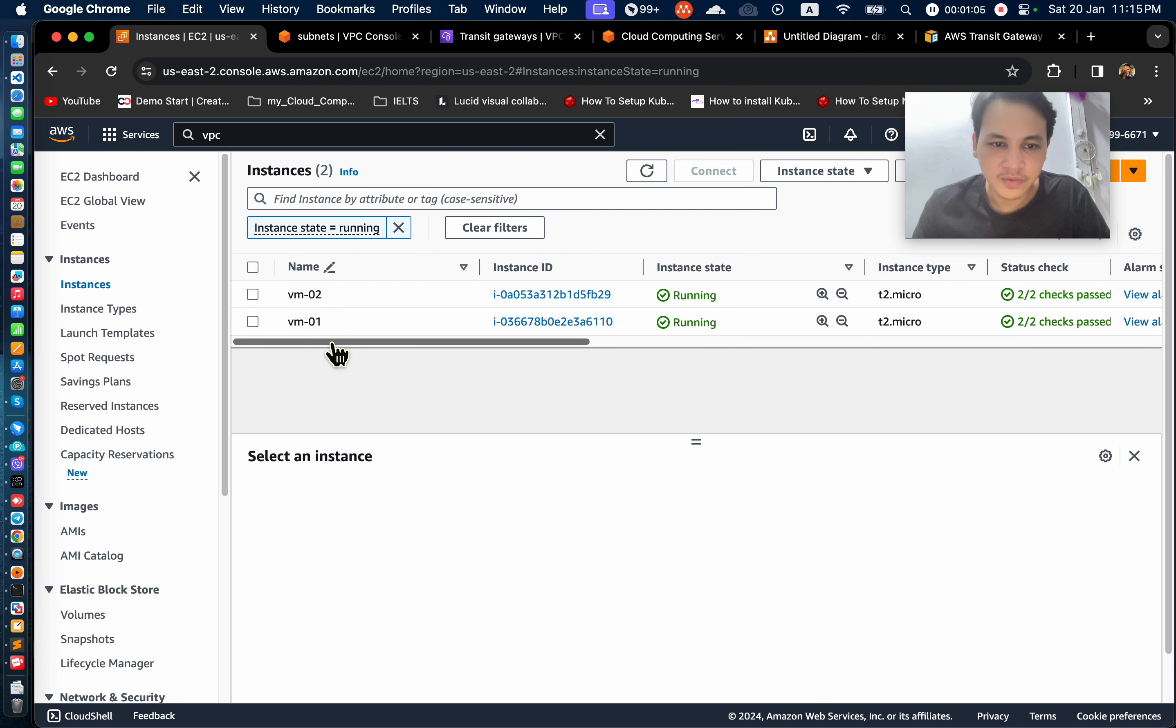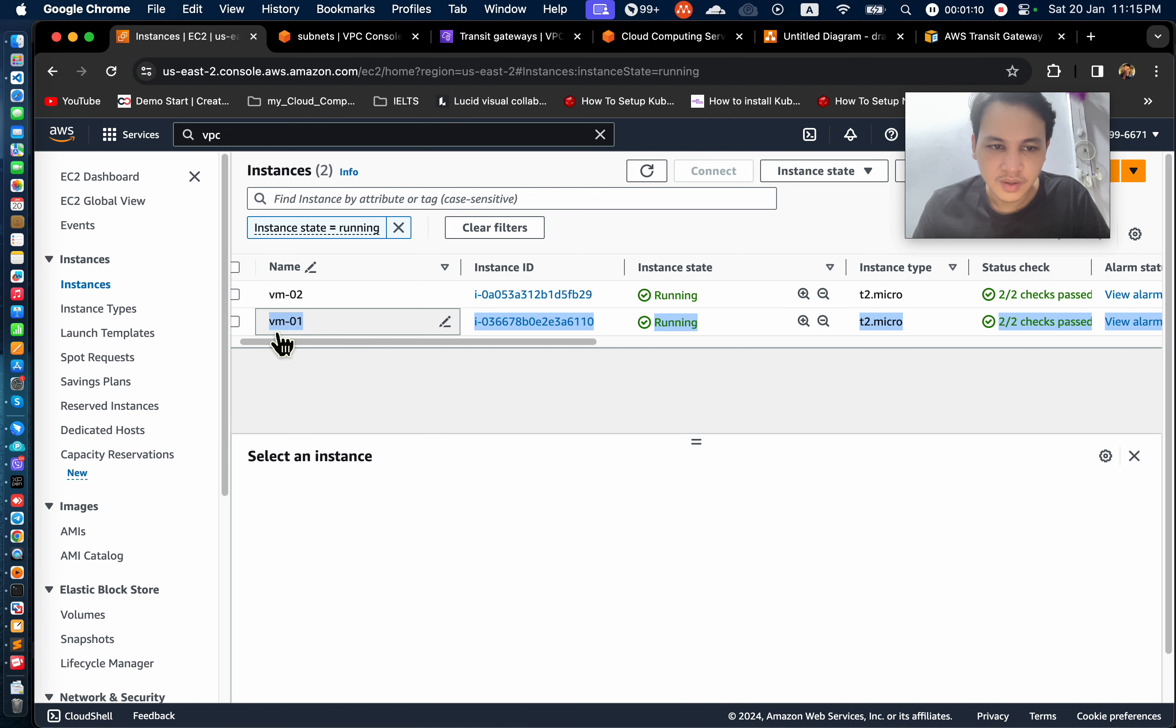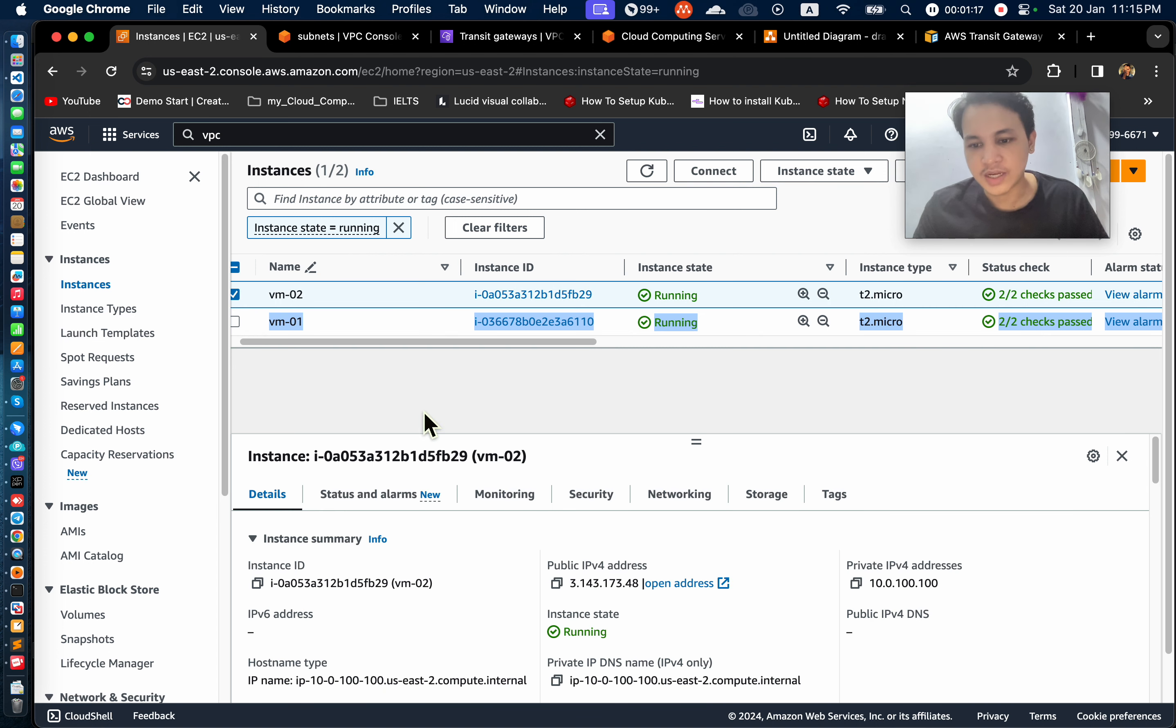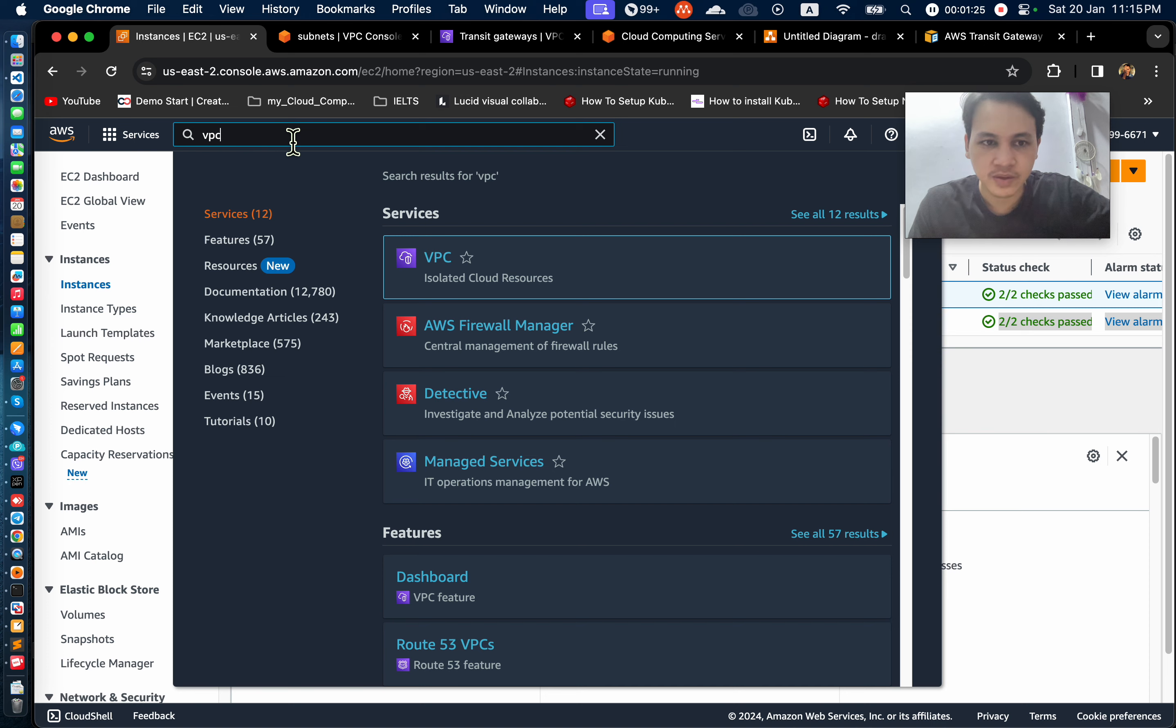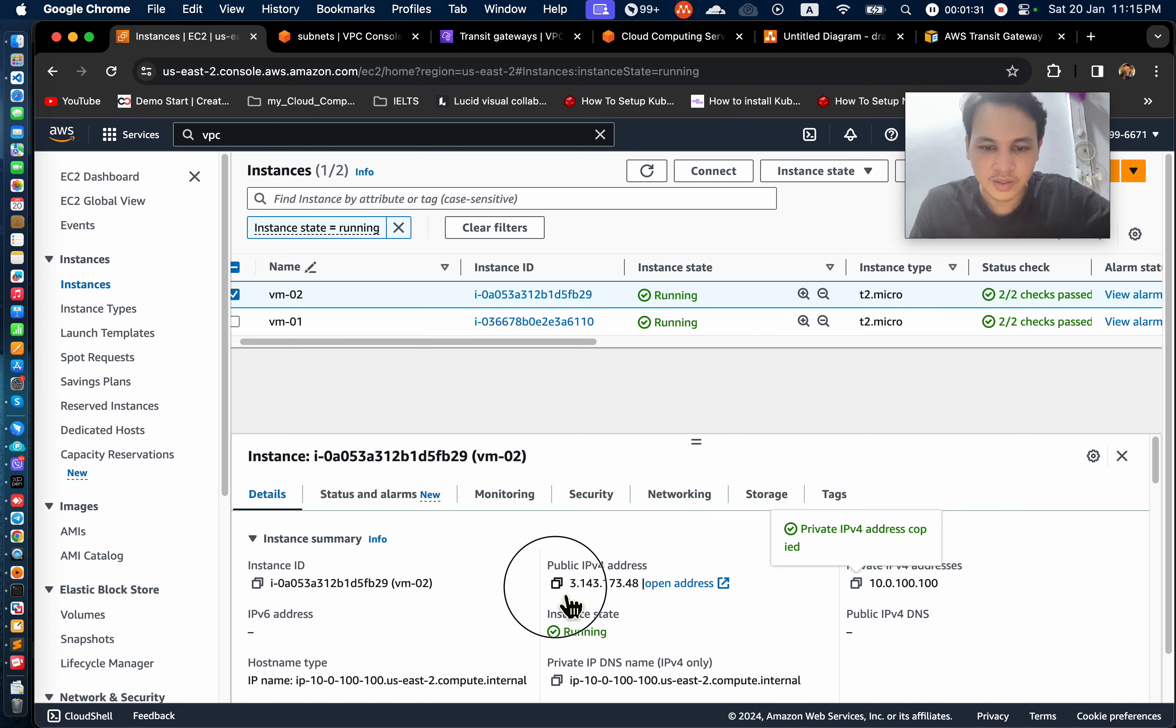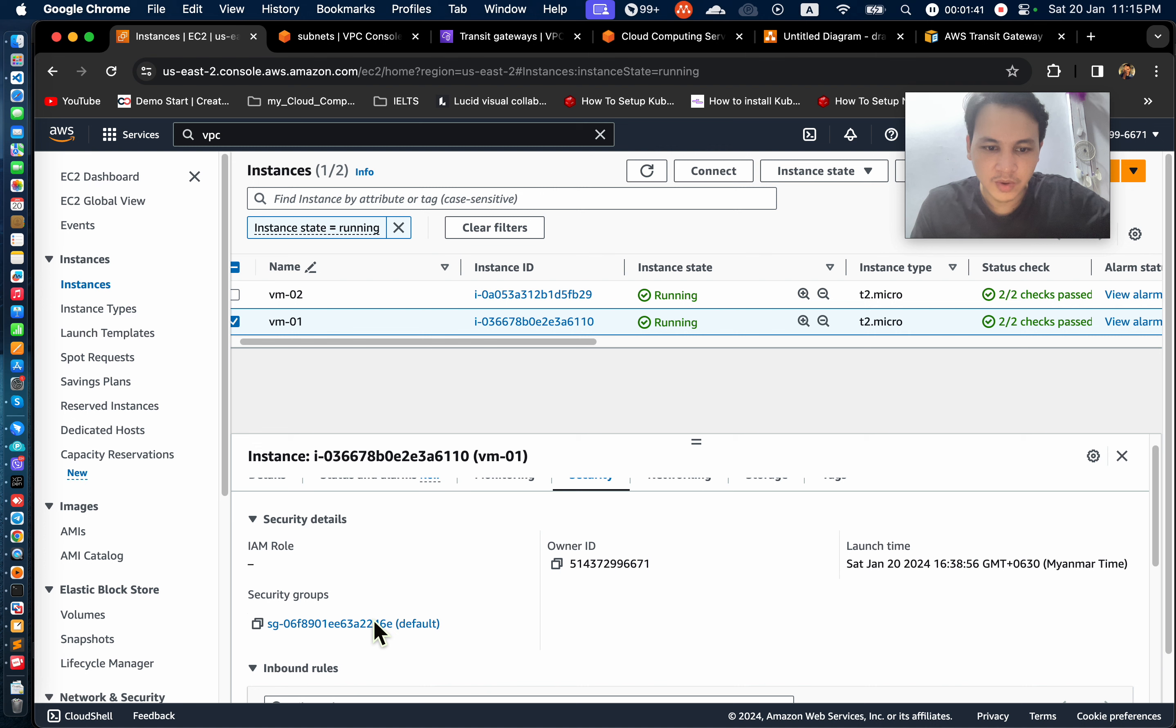VM1, VM2. VM1 is 172 network VPC. VM2 is created. This is my VPC. This is the transit gateway. This is the security group. This is the account point.